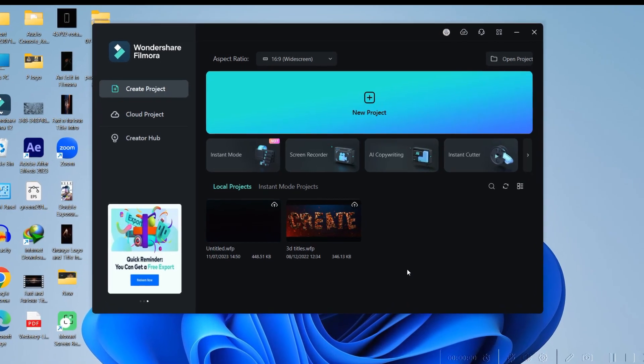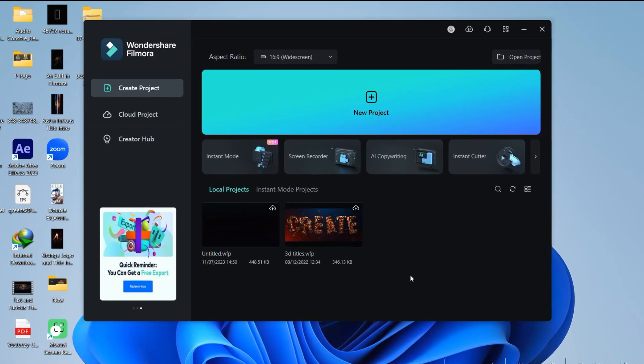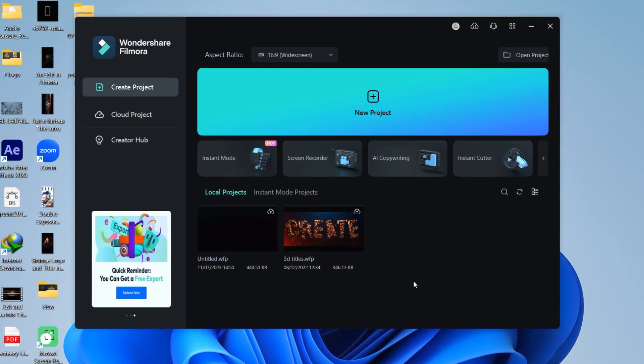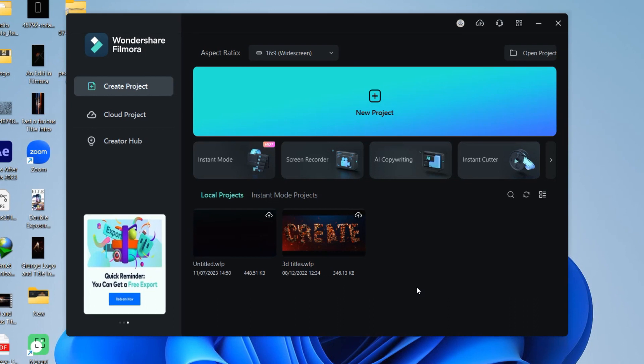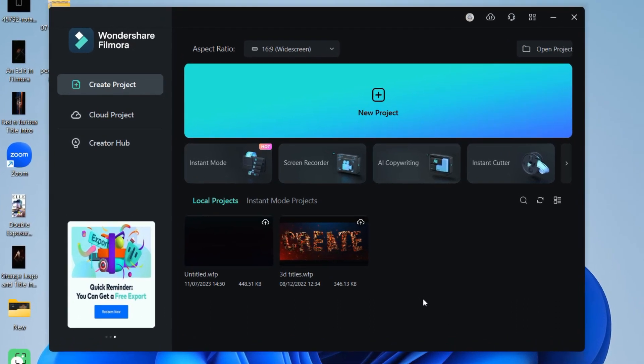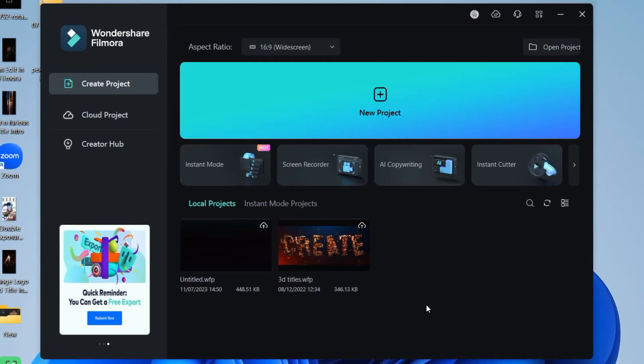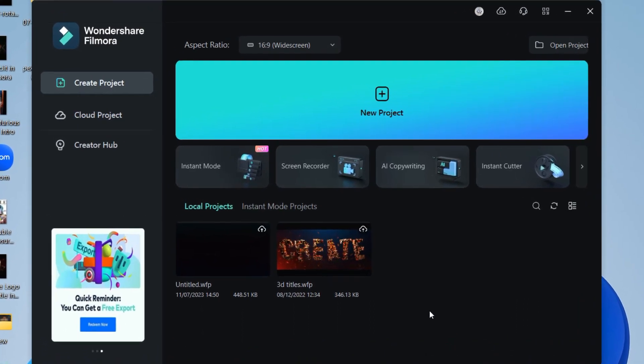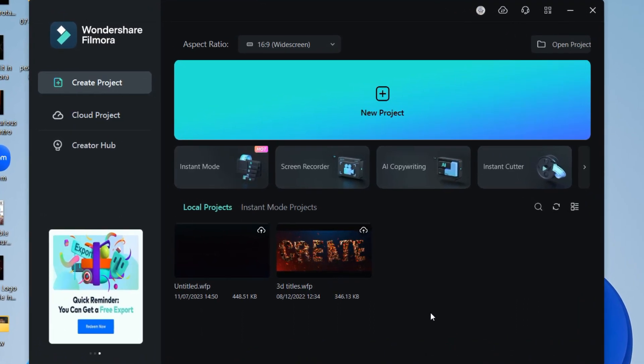Hey, what's up guys! As you know, Filmora has lots of AI tools which help you increase your editing speed and save time. In this video, we will discuss those tools, so let's start.